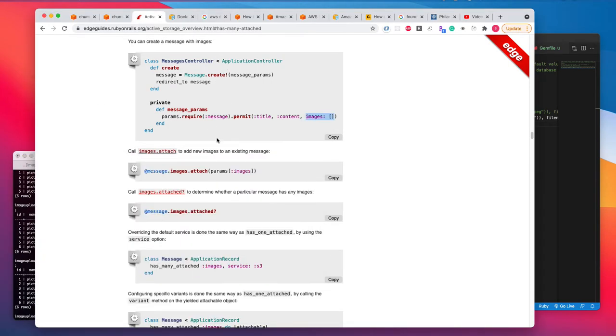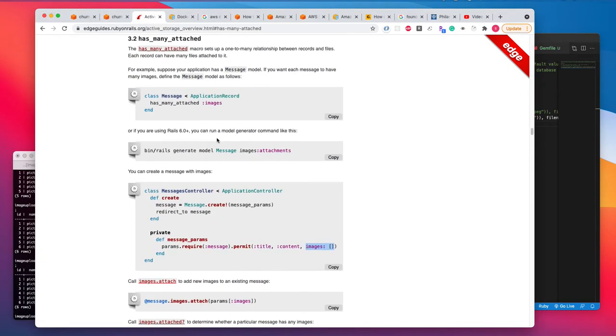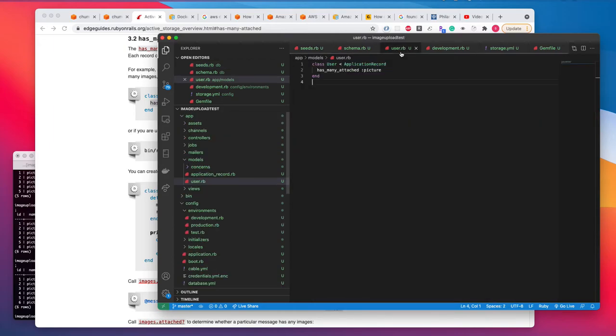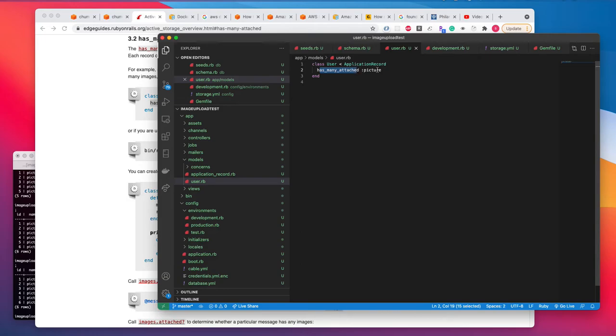Go to your model. In your model, you need to have has_many_attached images. So I'm in my user.rb class. In my user.rb class, what I have is has_many_attached and I am calling it as a picture. So I have a picture here.